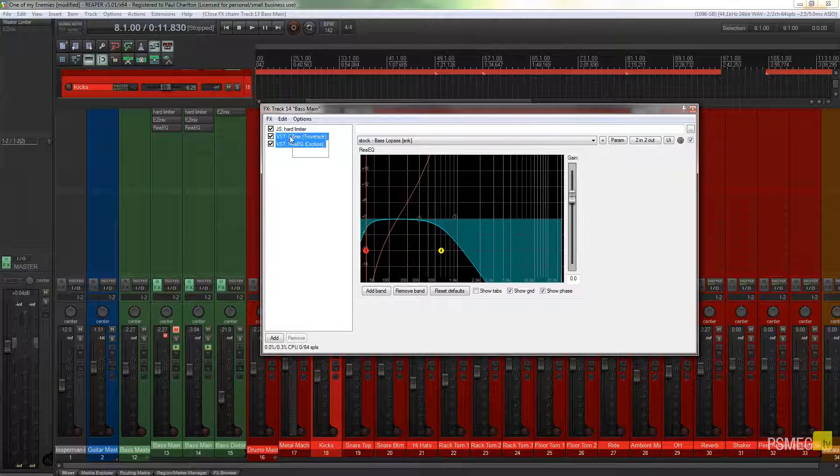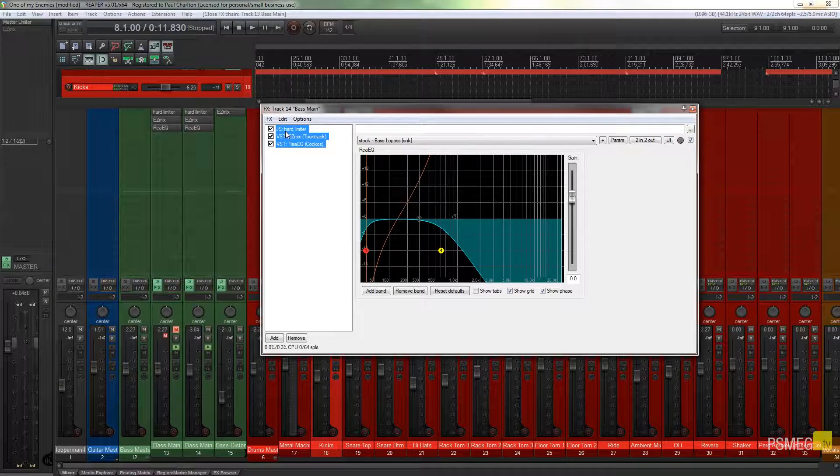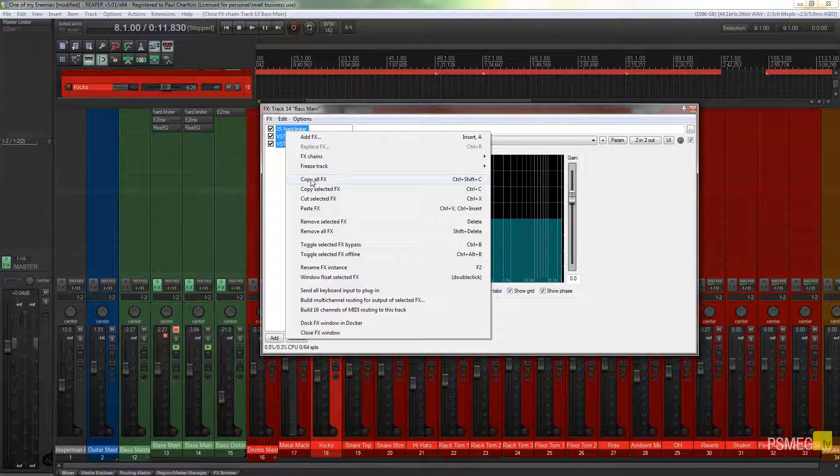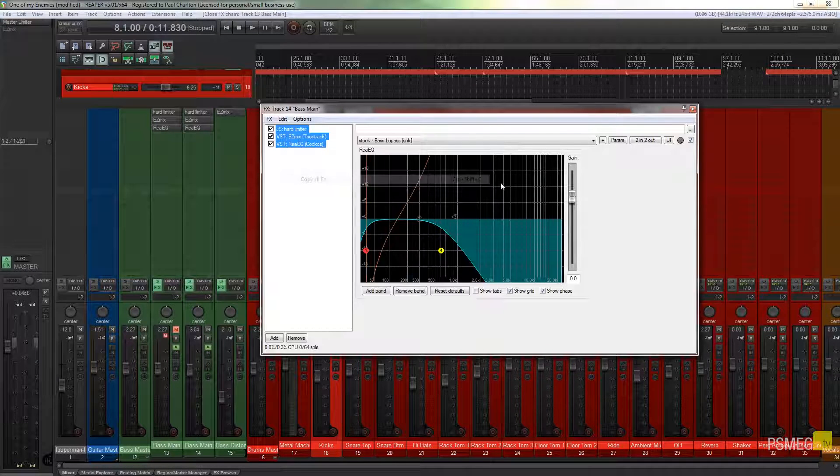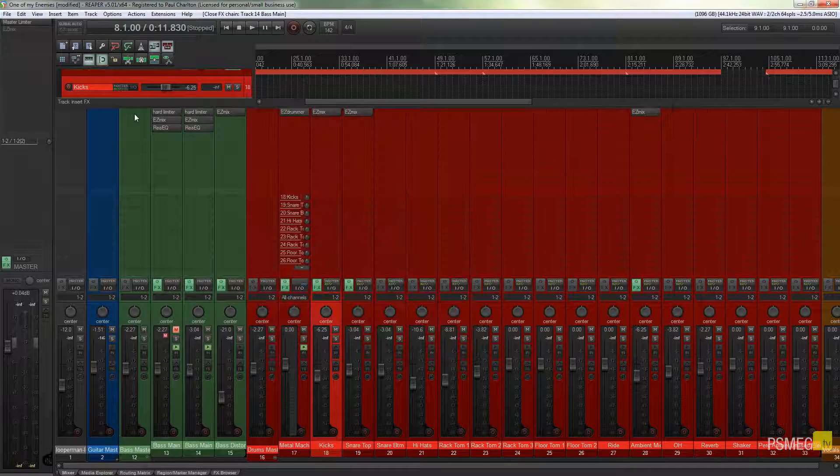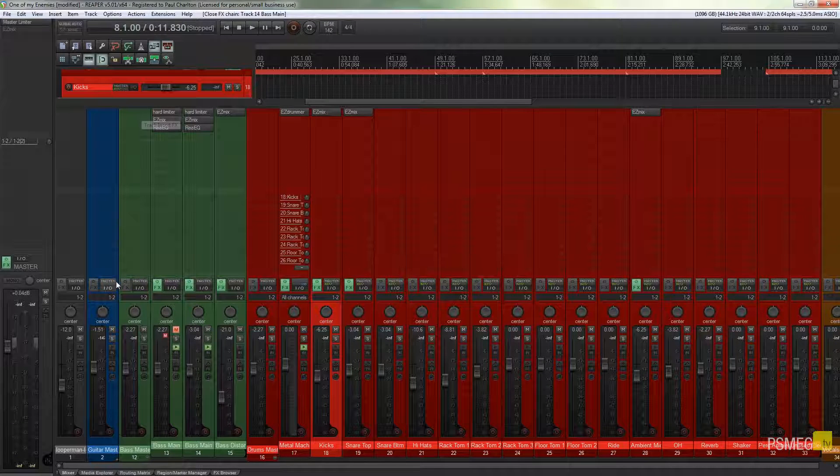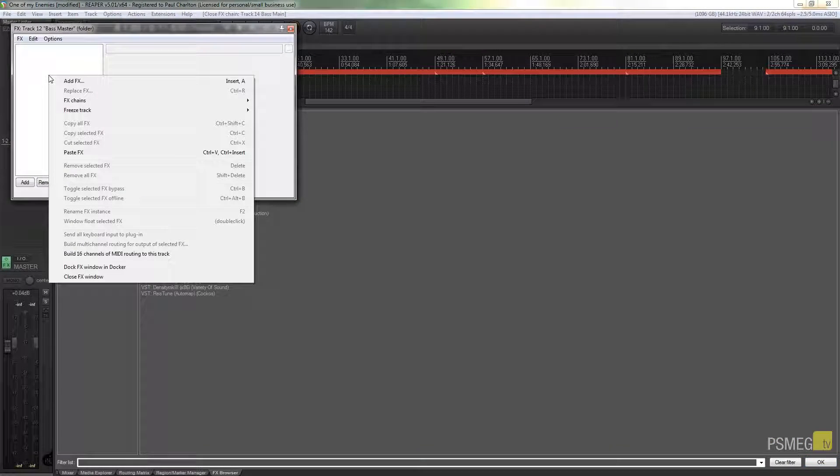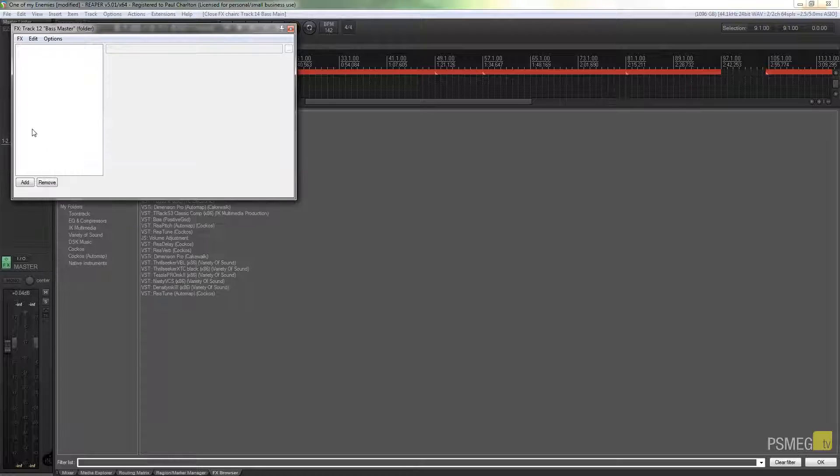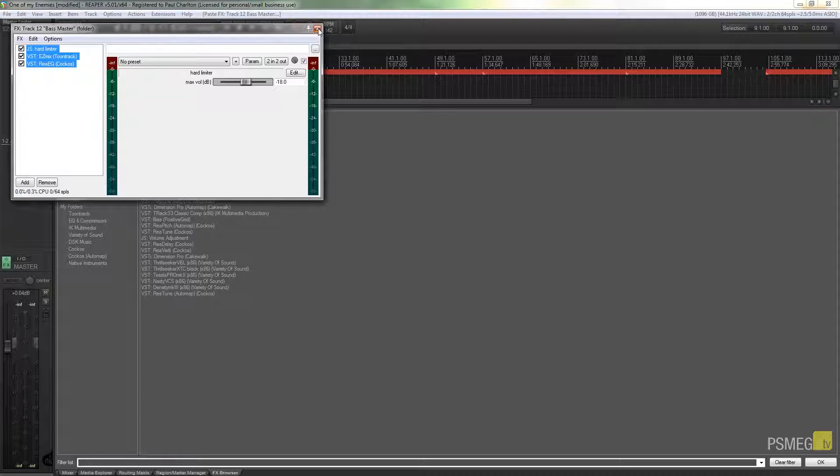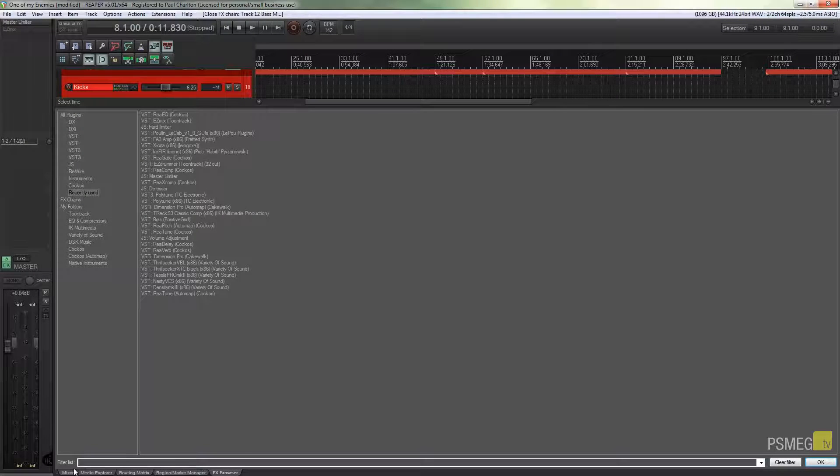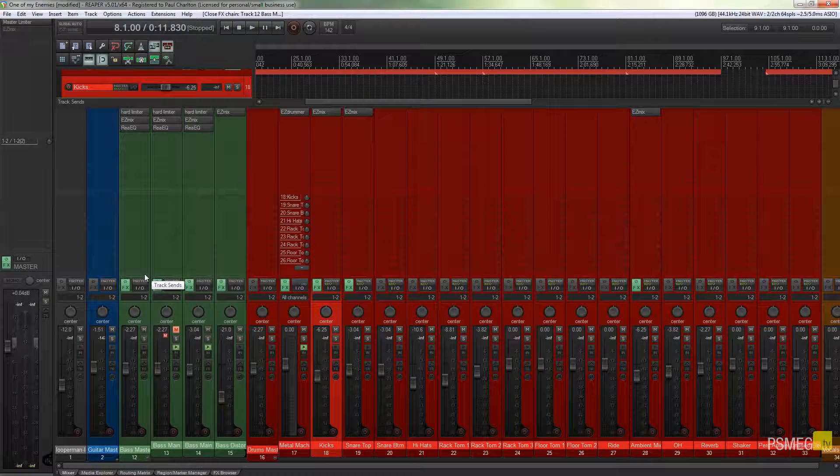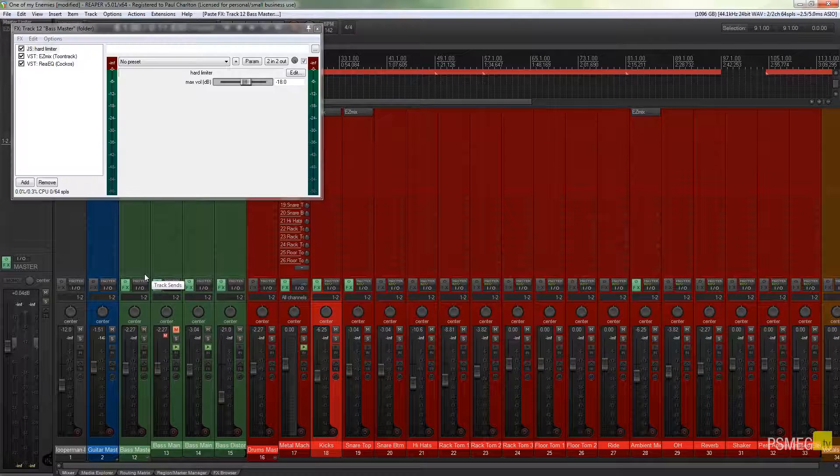Now what I could do if I wanted to, I could select all these, I could right click and I could say copy all effects, minimize that, go to my new track, right click and say paste effects, and all those effects will be pasted in. But that's just a little bit long-winded. So let's take a look at how we can do that easier.